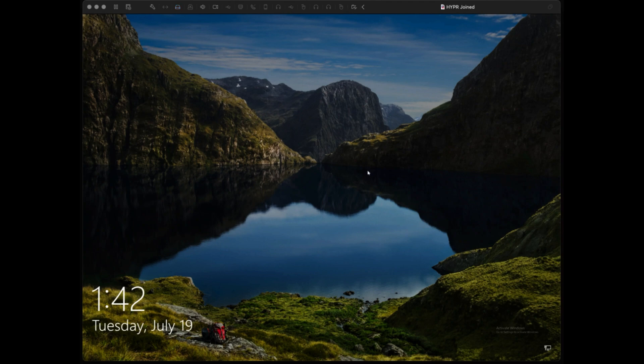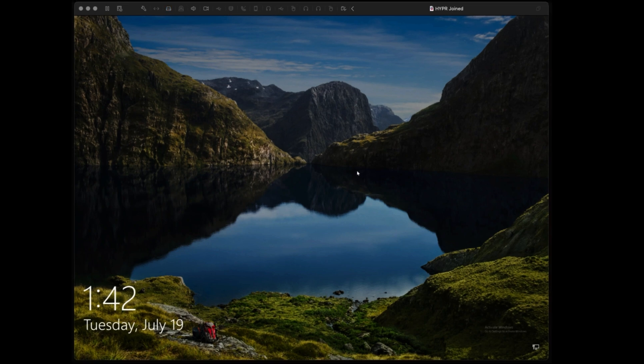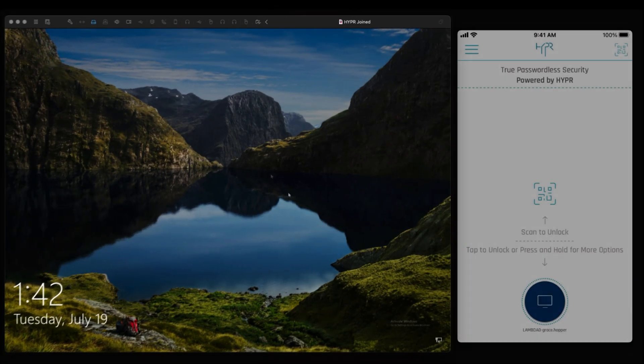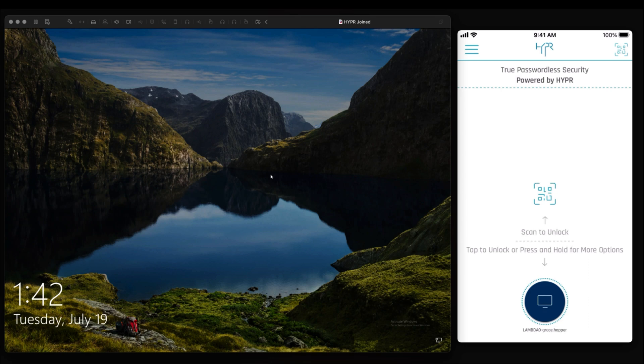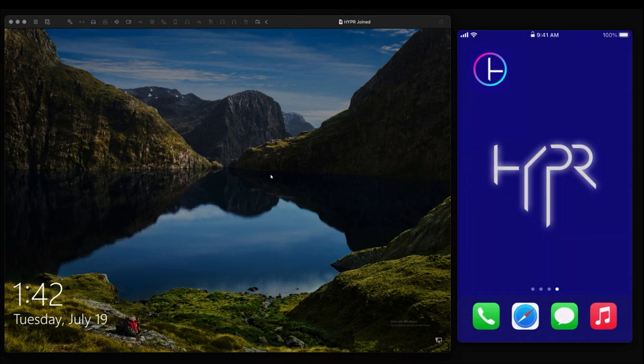Instead of logging in with a password, hyper has eliminated it, and now the user authenticates via passwordless MFA. There are a number of ways to log into your PC. Today, we're going to use our paired smartphone where we have the hyper app already configured and downloaded.